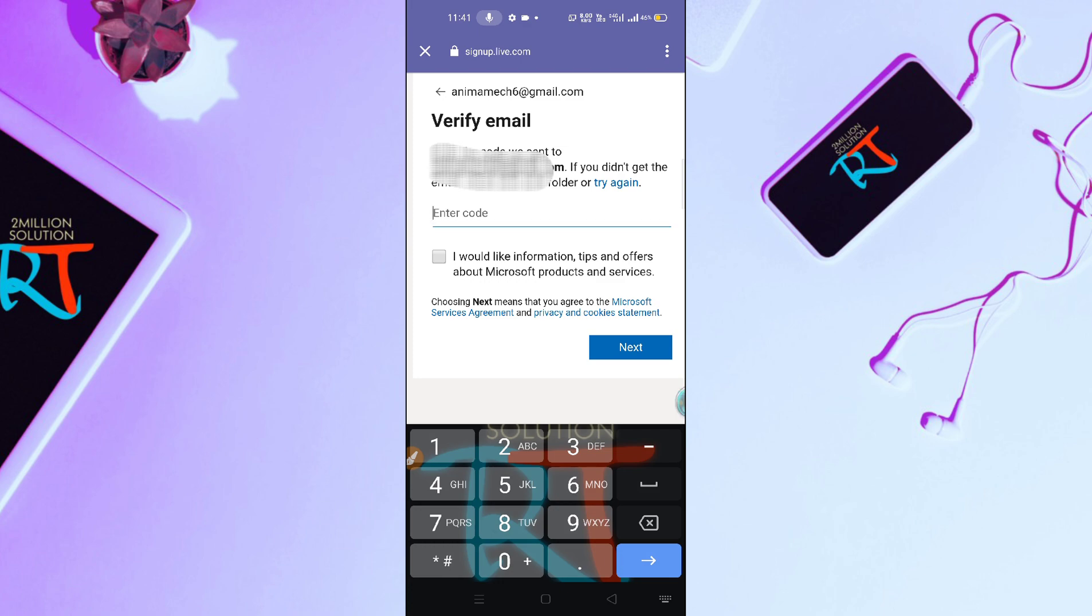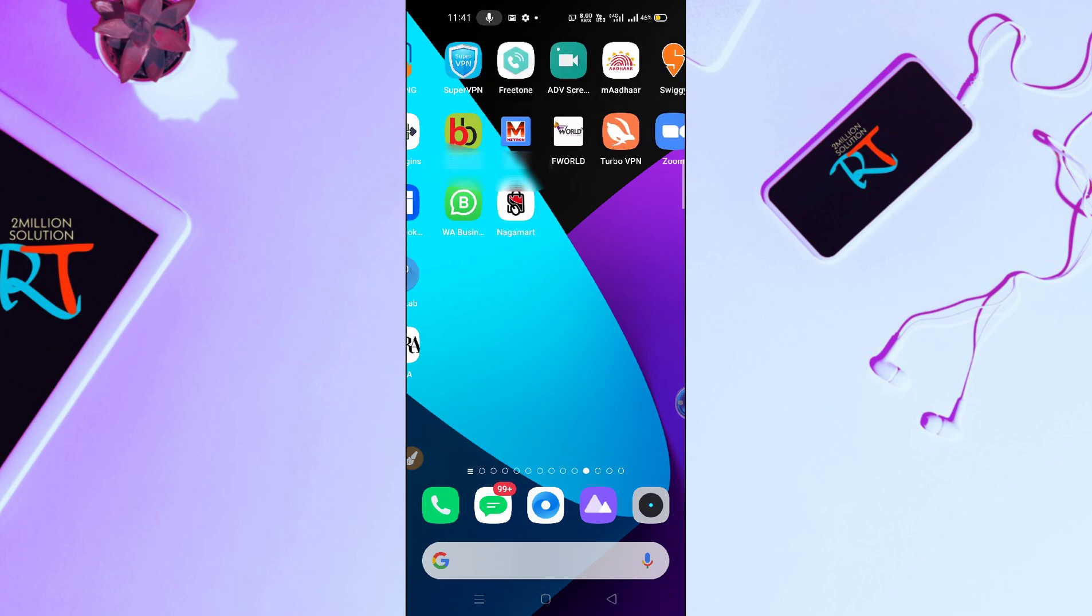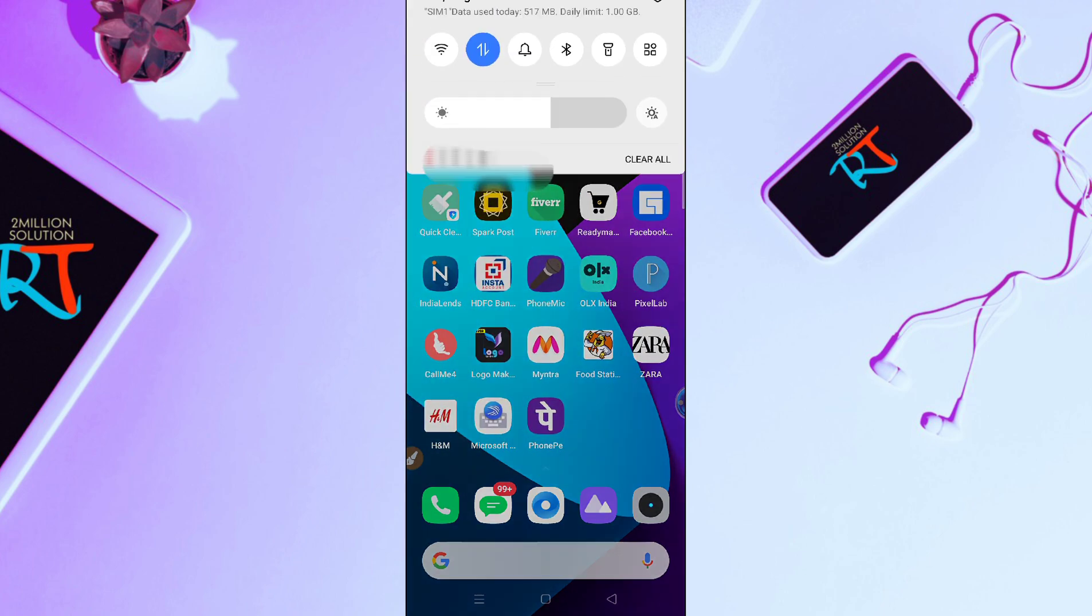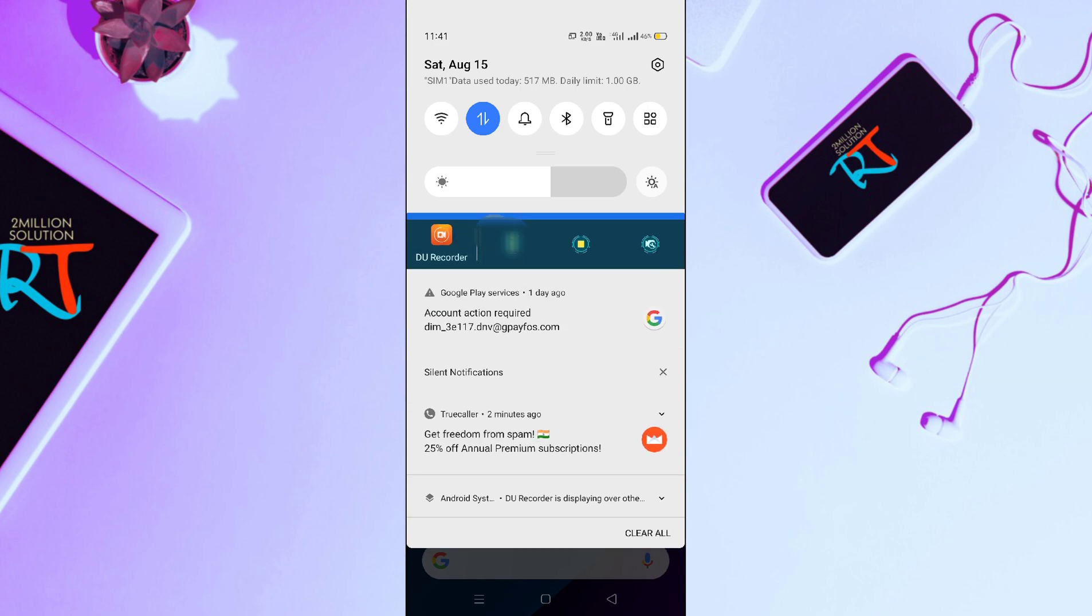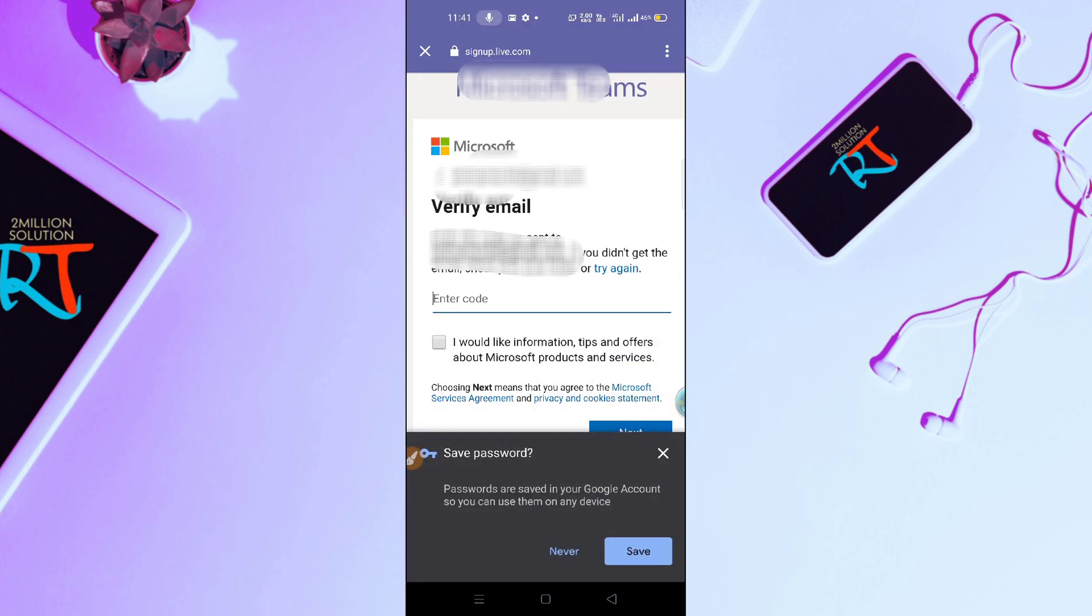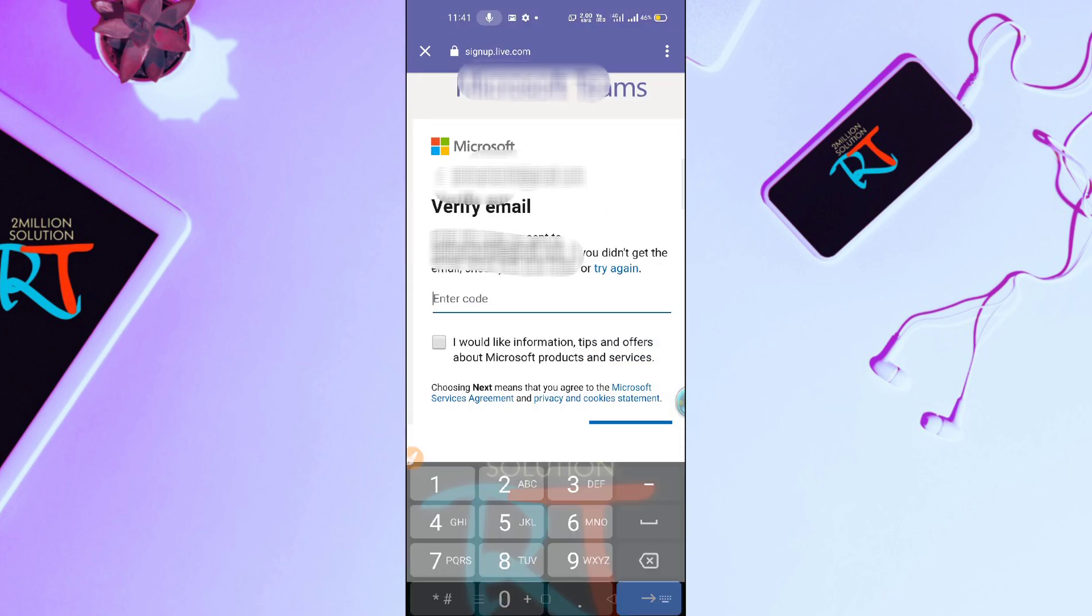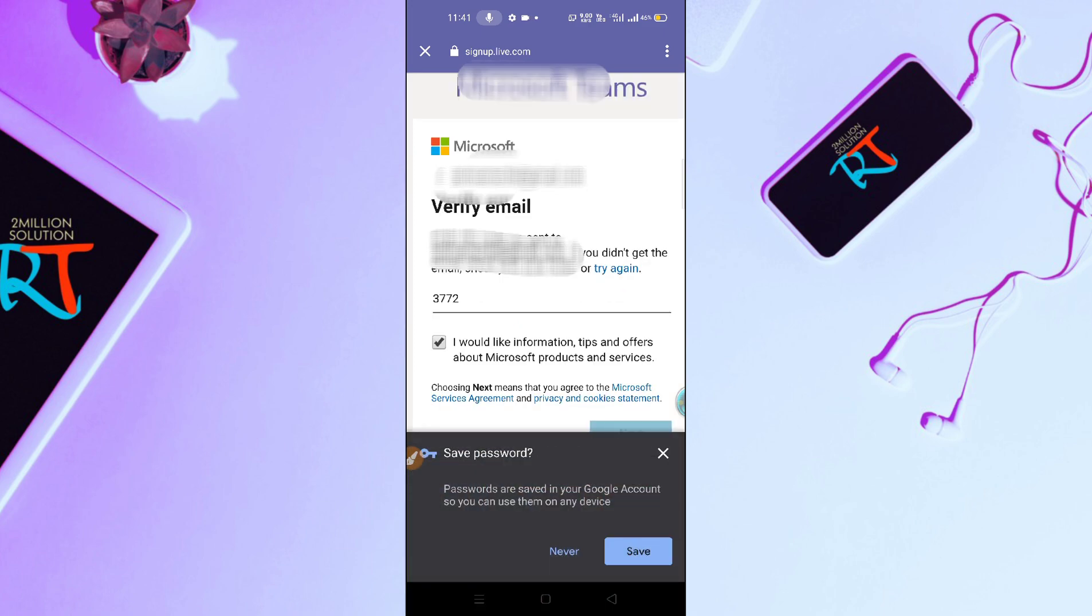Let me just go back. Here in my Gmail you can see I have got a code: 3772. Just enter your code here, tick this, and then click on Next.